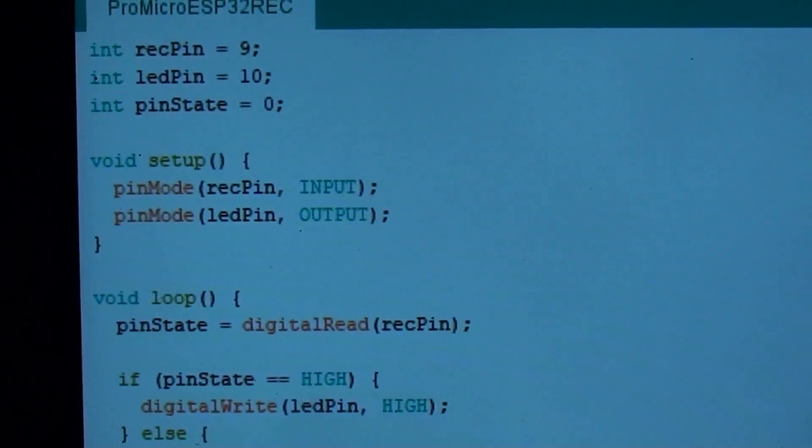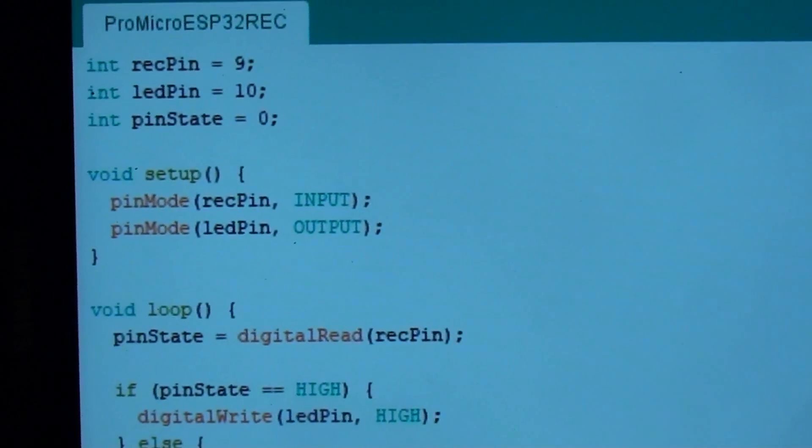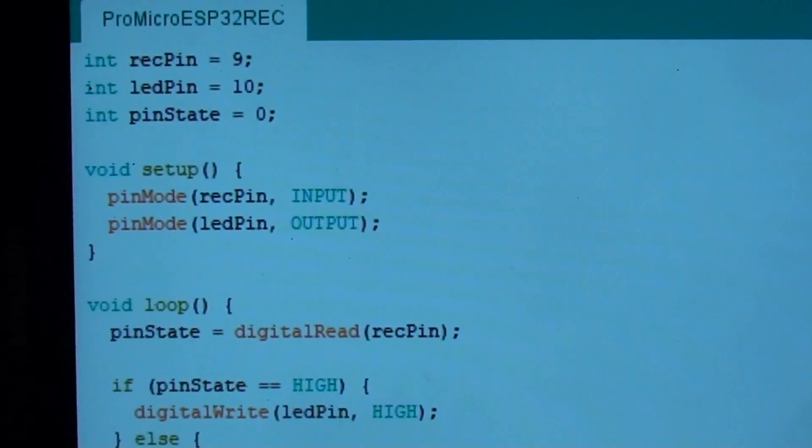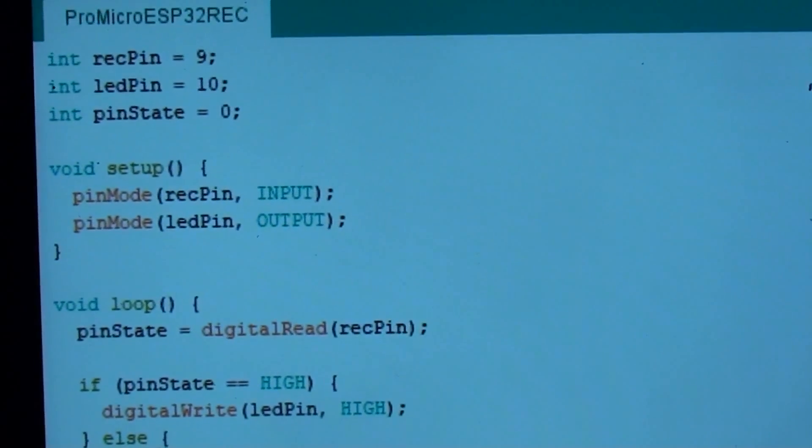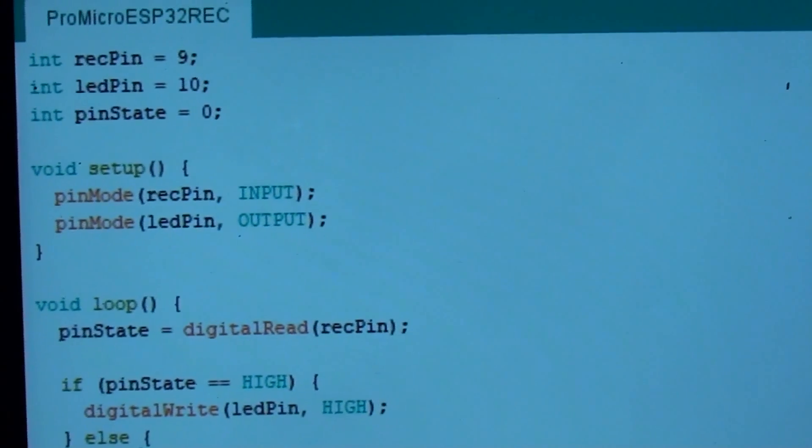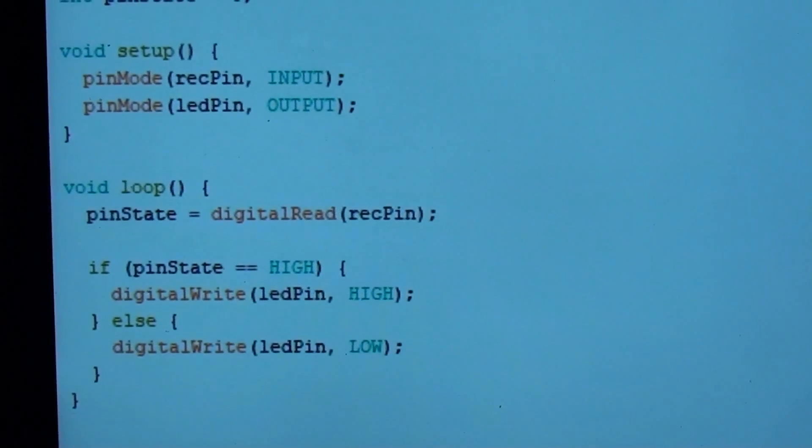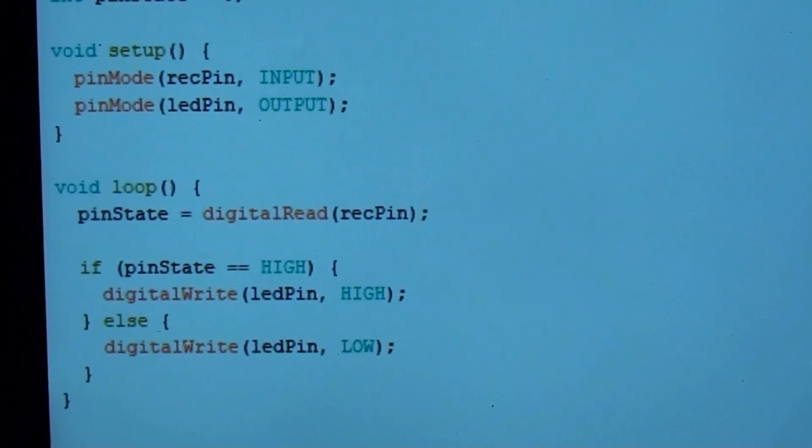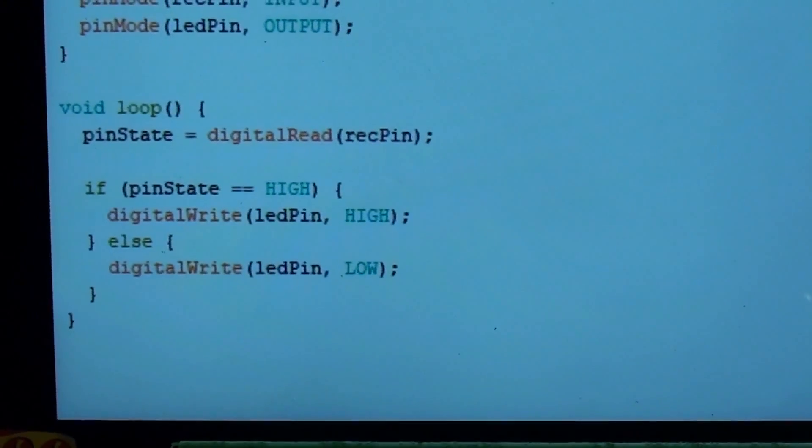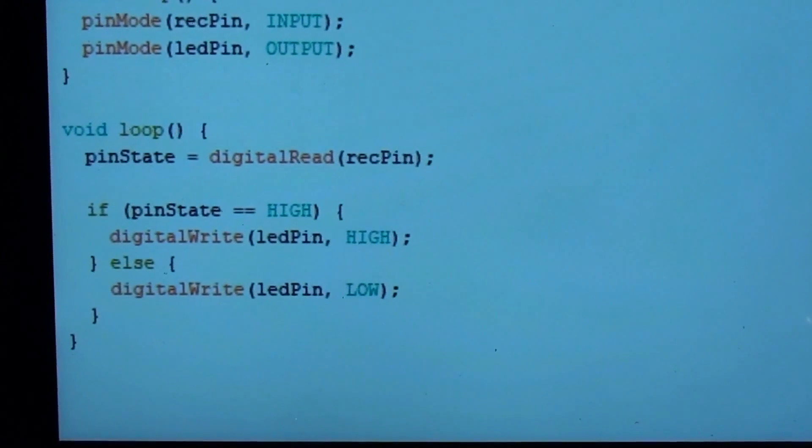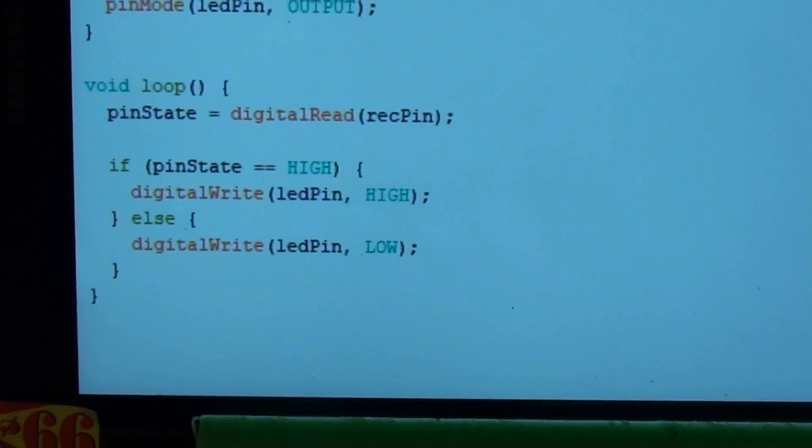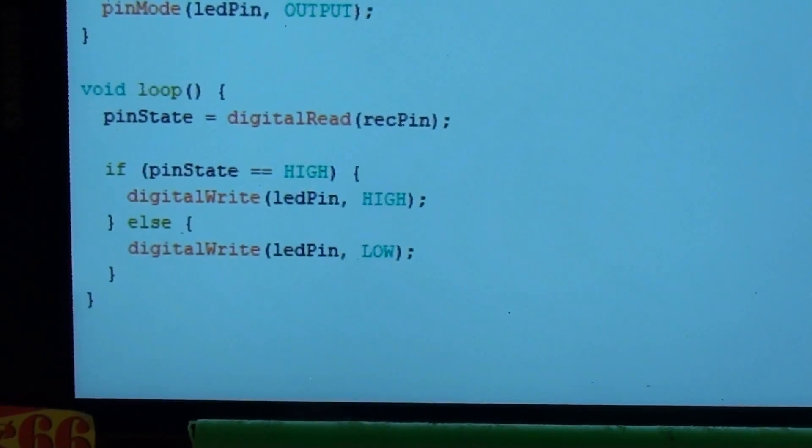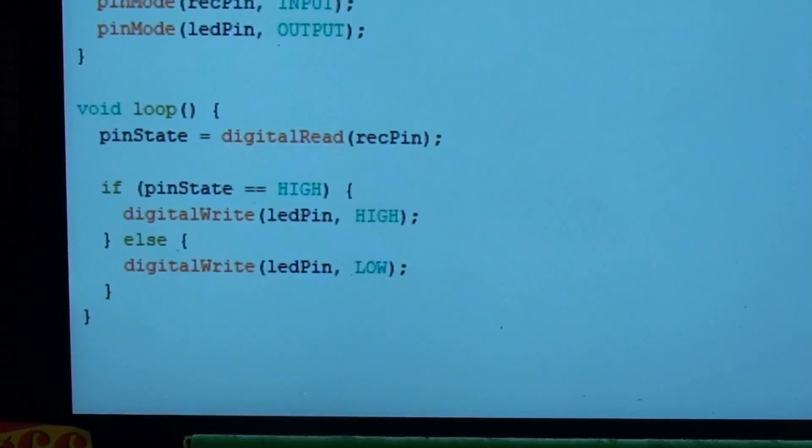You just got to declare the pins here. The REC pin is the pin 9 that goes from D5 on the ESP. The LED is on pin 10. Pin state is just a variable to hold the state of the pin. We're doing an input for the receiving pin, output for the LED pin. Then pin state, the variable, will equal digital read of the receiving pin. Now, if the pin is high, it'll light the LED. If it's not, it won't light it. And the pin will be high depending on the touch.